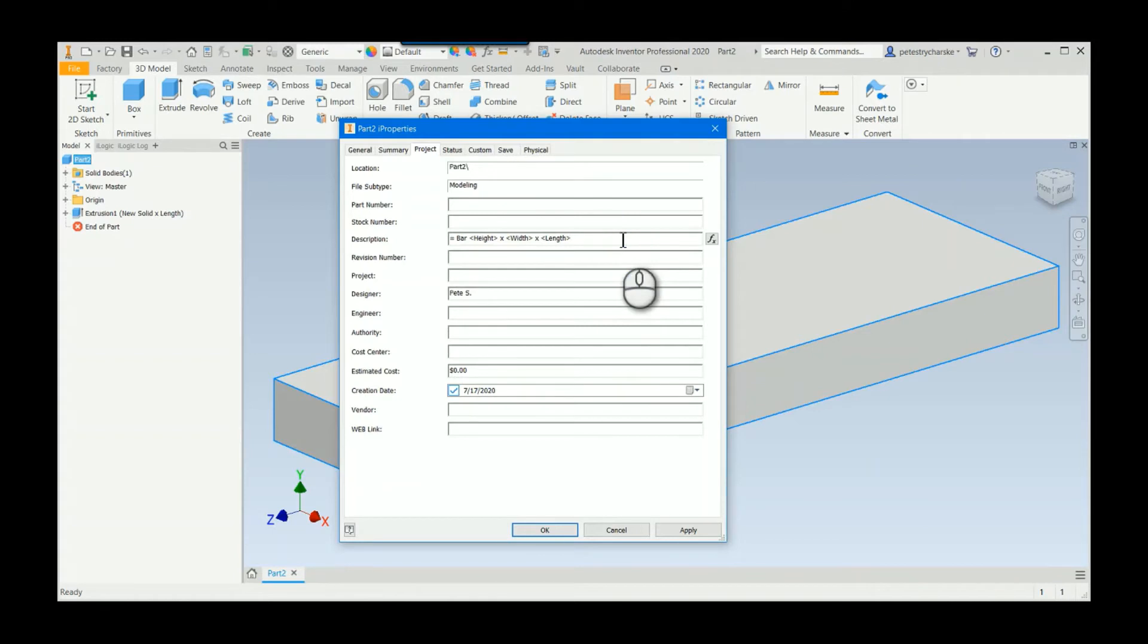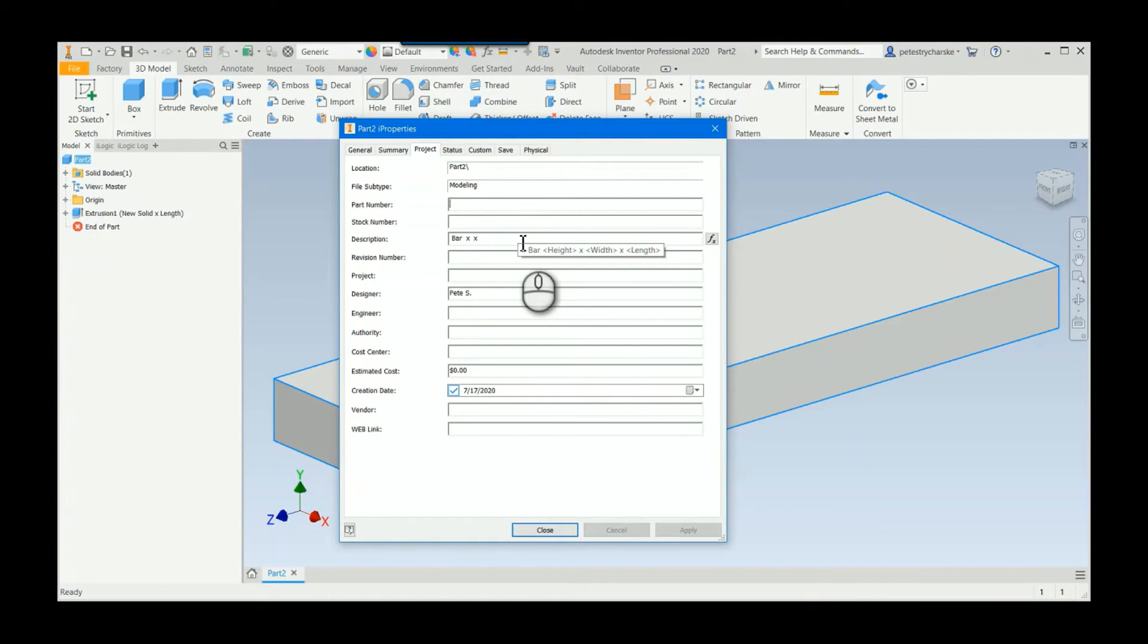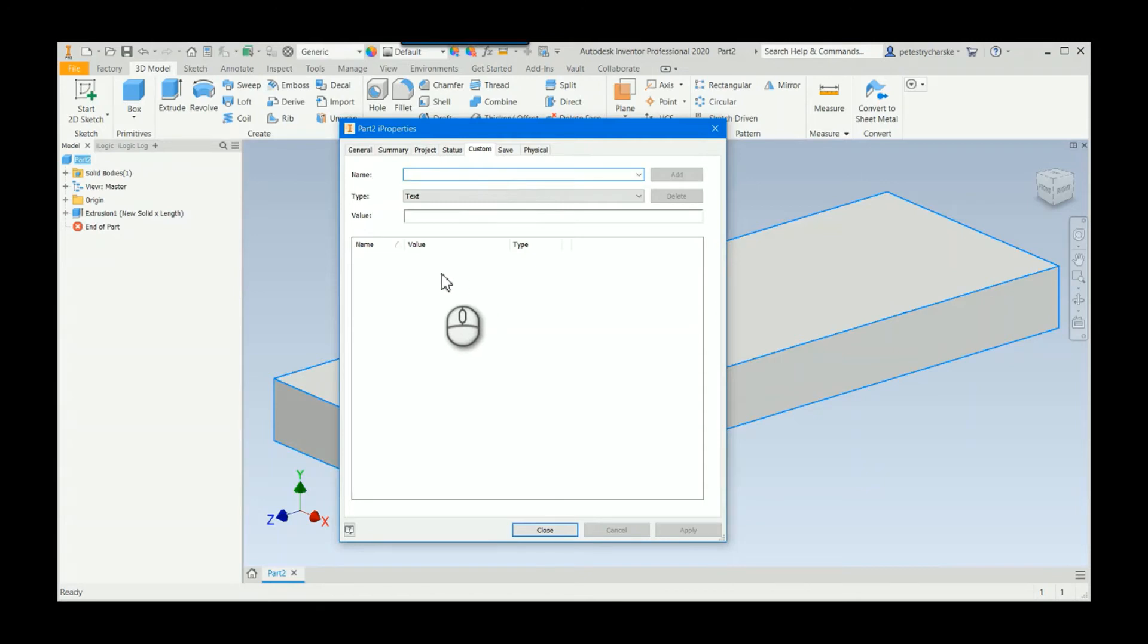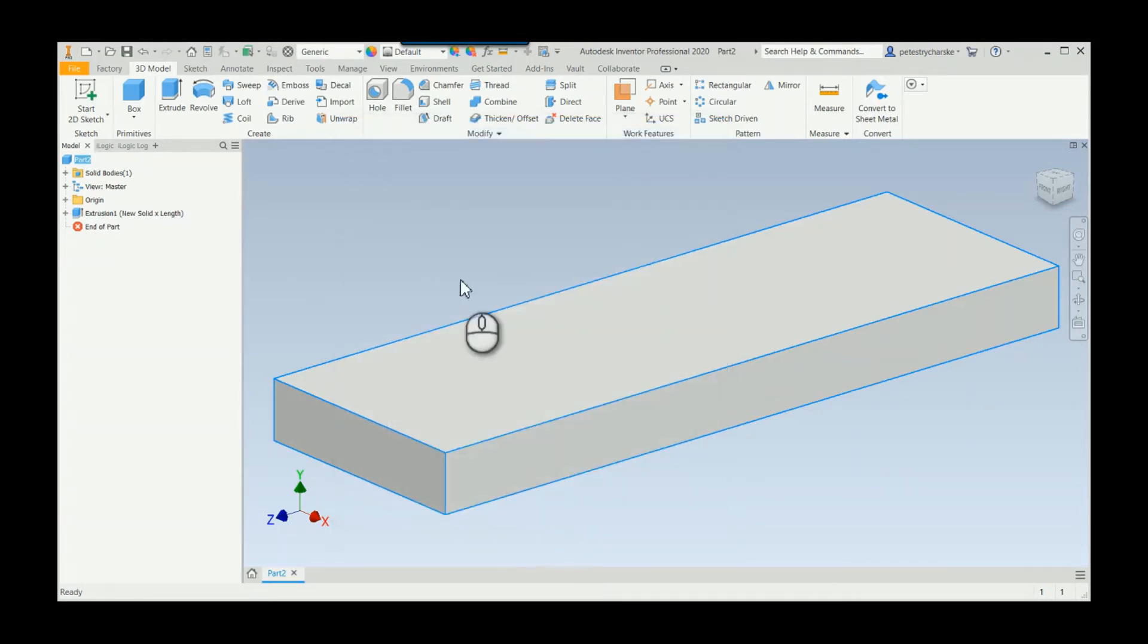The reason why that doesn't work is because you actually have to have the properties here. You have to transfer the parameters into your custom eye properties. An easy way to do that...